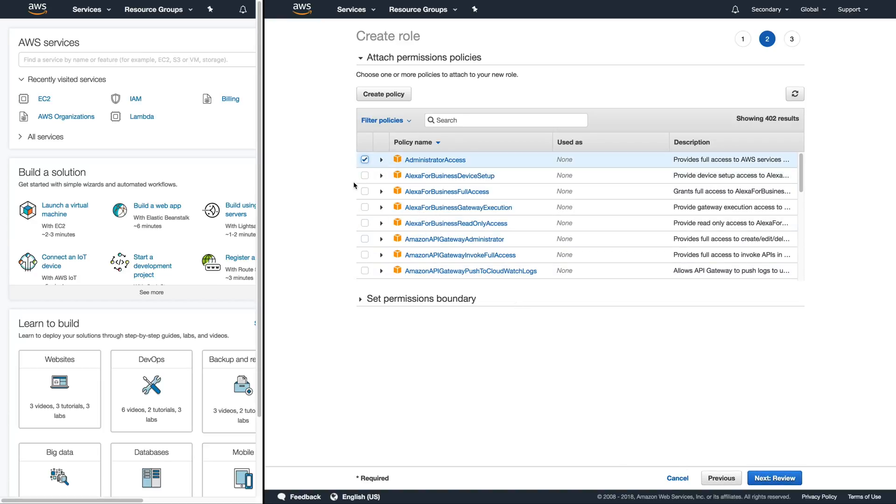Again we want to give it administrative privileges so our Linux Academy user and our primary account can assume the role in this secondary account and have administrative privileges inside of this secondary account.